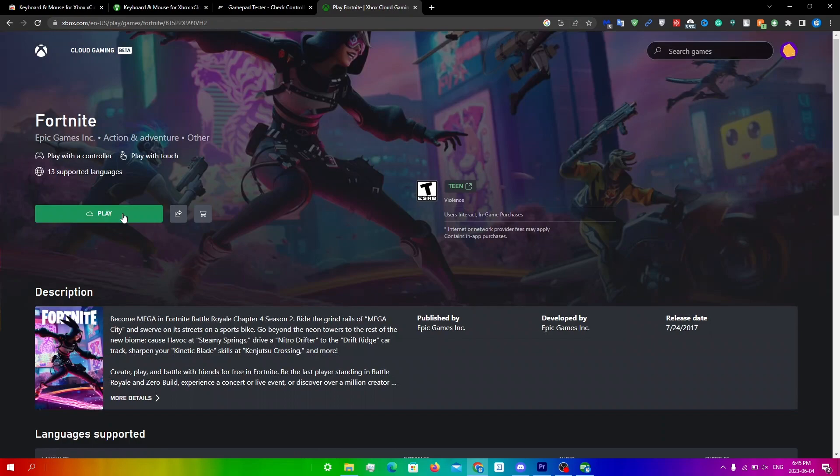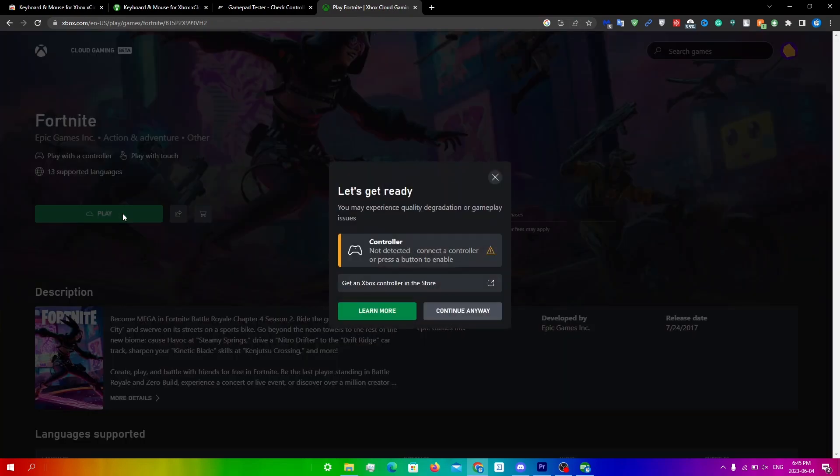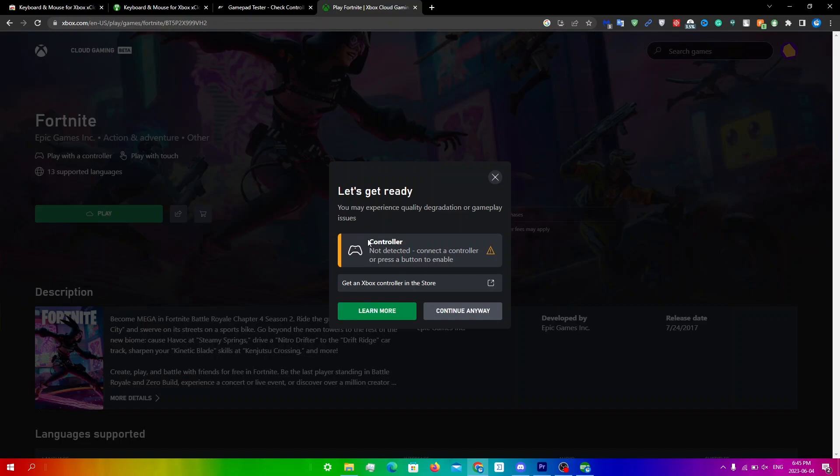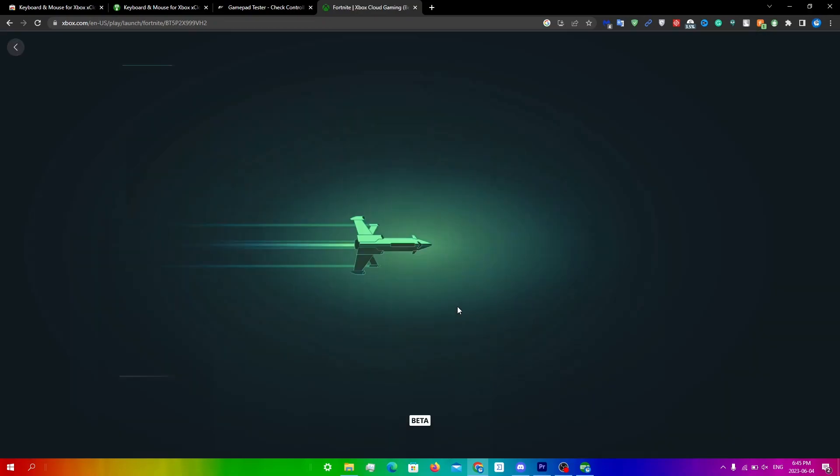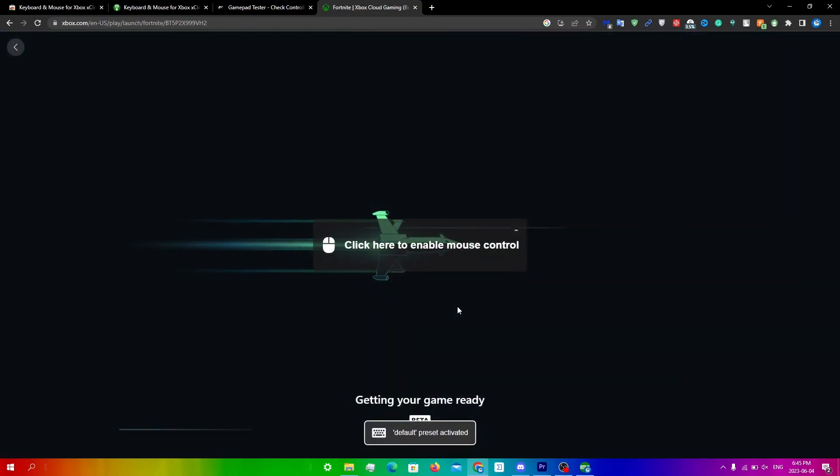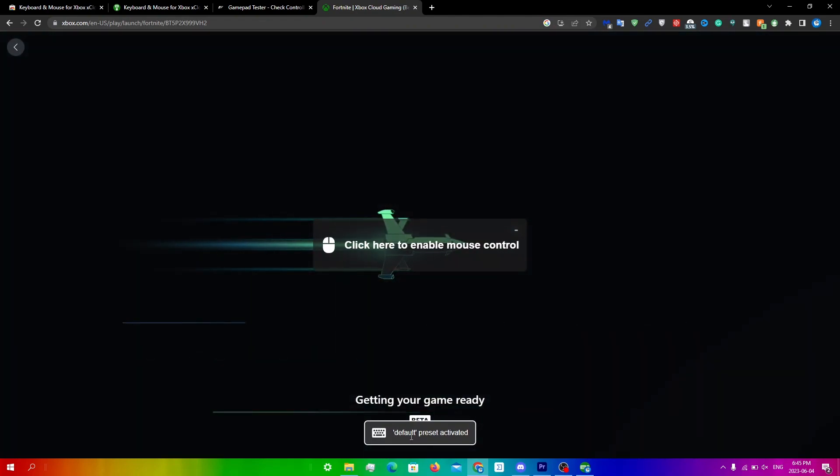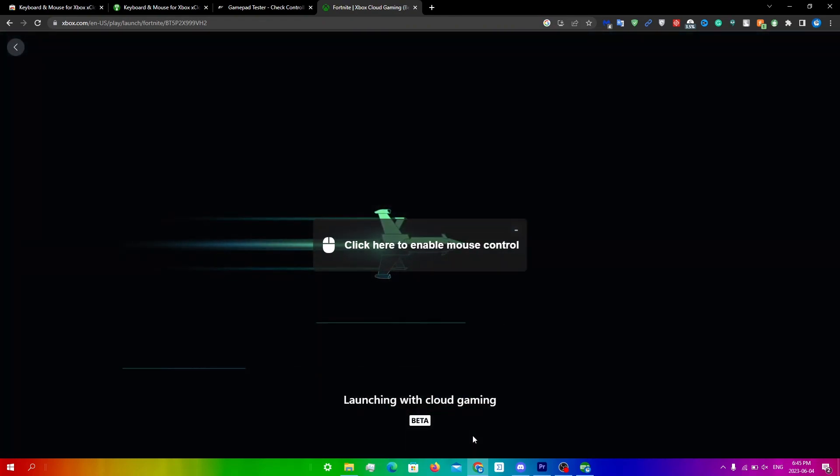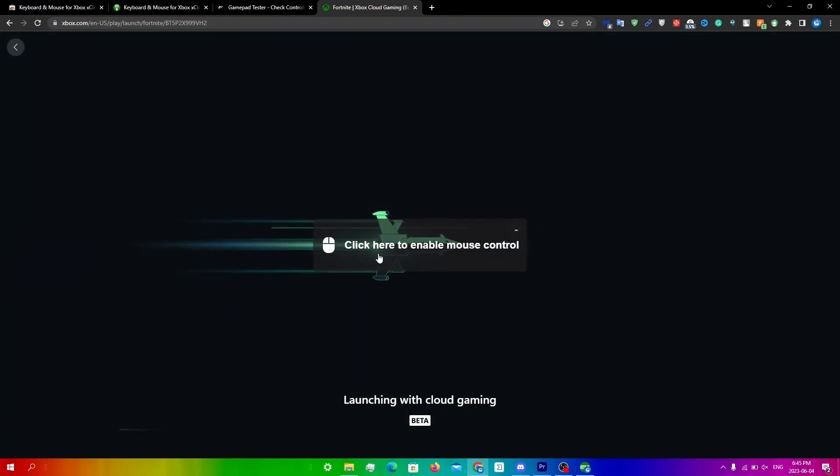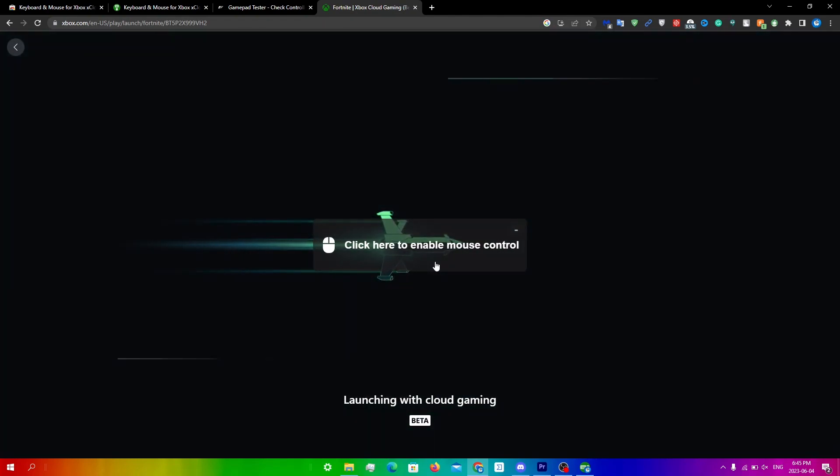I'm gonna click on Fortnite, click on play, and you will see this page saying let's get ready. You may experience quality degradation or gameplay issues, and this is important: it says controller not detected, but just ignore this and click continue anyways. You will see this saying default preset activated and click here to enable